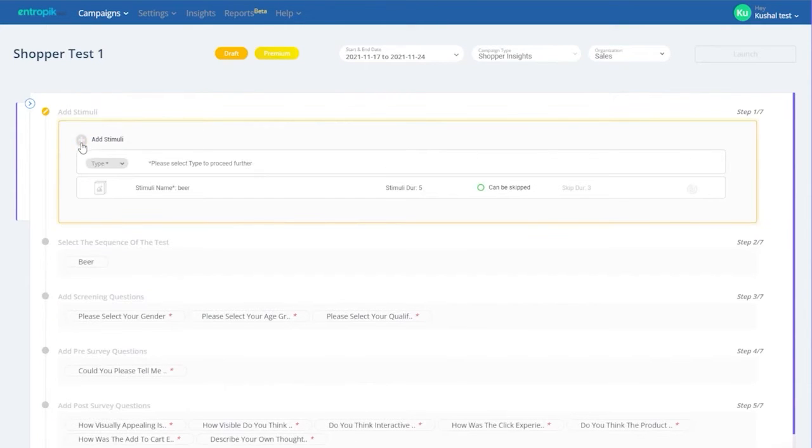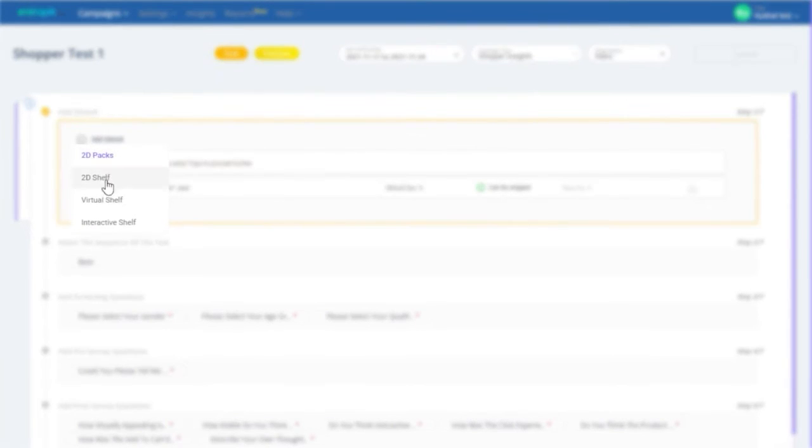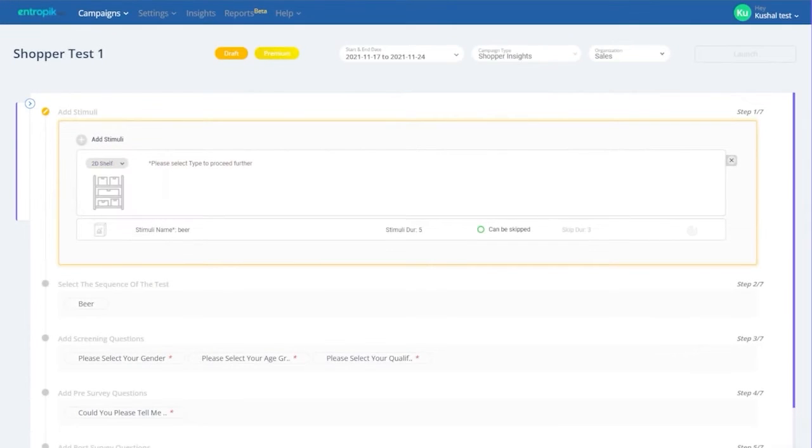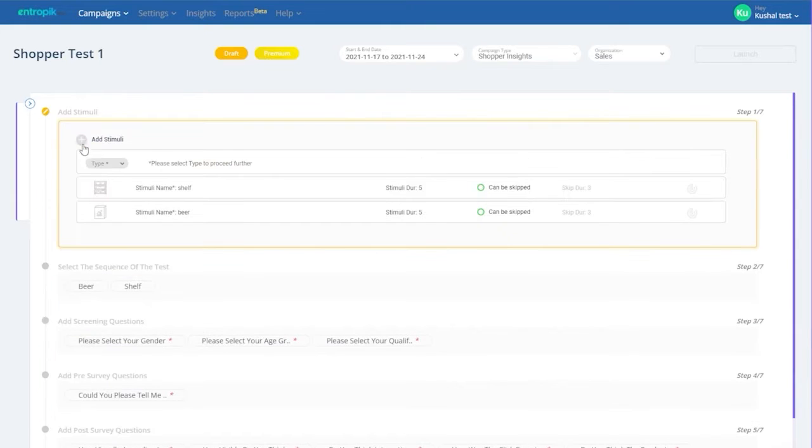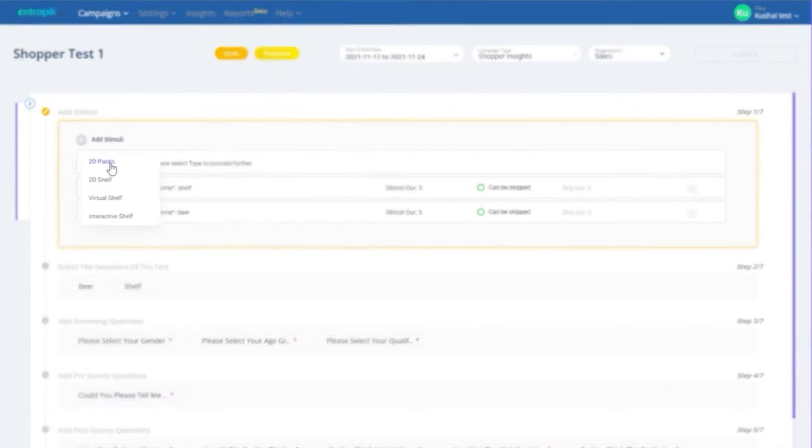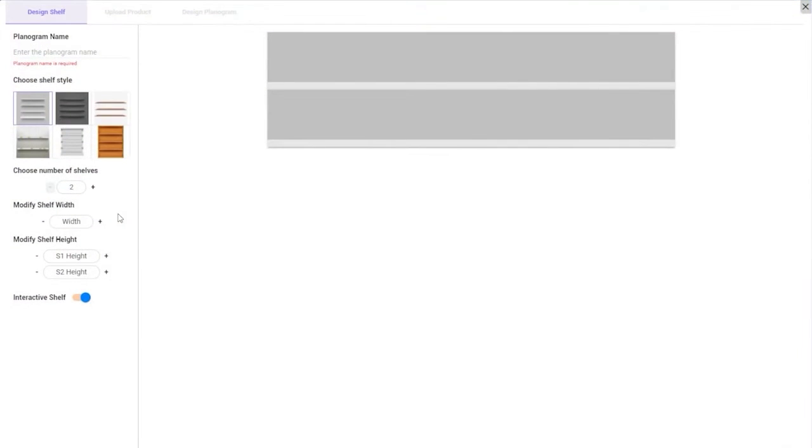If you would like to test shelf placements, follow the same steps. If you'd like to make the shopper test more realistic and design your own planogram, choose Interactive Shelf as the stimuli. Once selected, your screen should look something like this. This is EffectLab's Interactive Virtual Shopper feature.